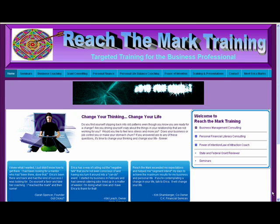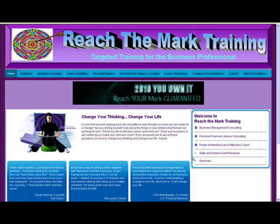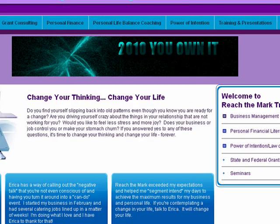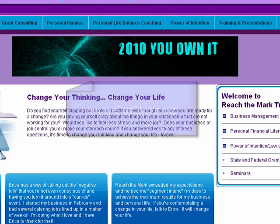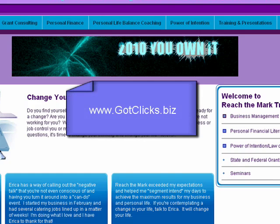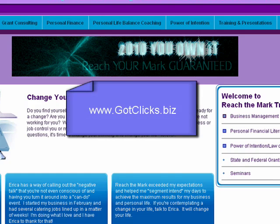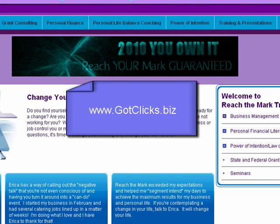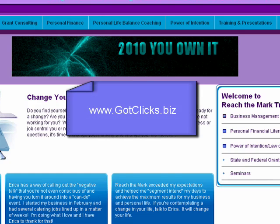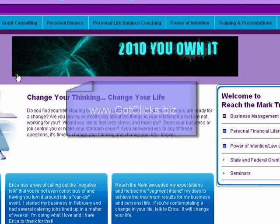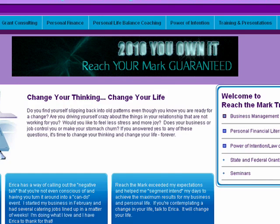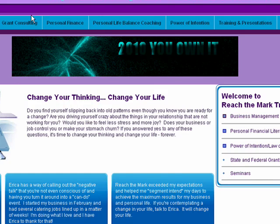What I'm working on today is creating this banner ad for my customer. My name is Sarah Spencer. My company is GutClicks, and I teach people how to build and market websites affordably. I'm going to show you how I created this banner ad for my customer, ReachTheMark.com. So let's get busy.